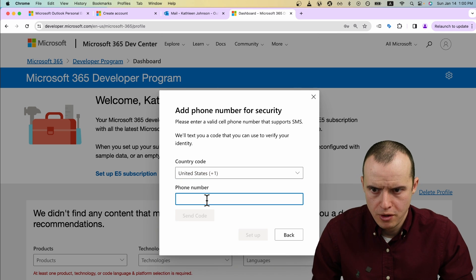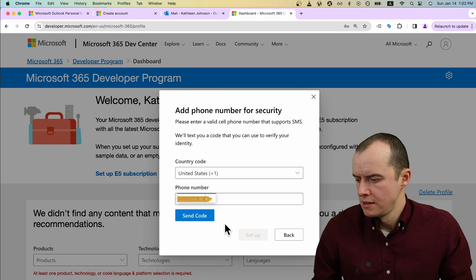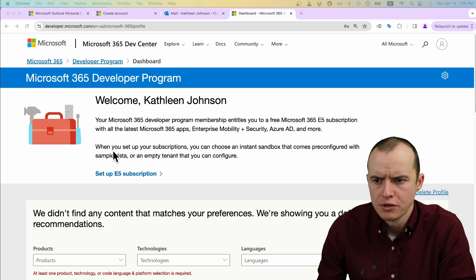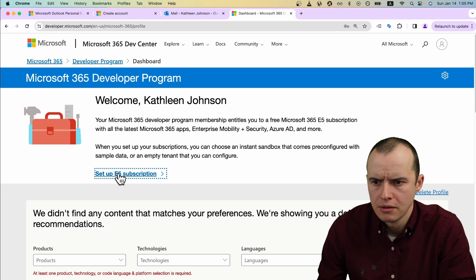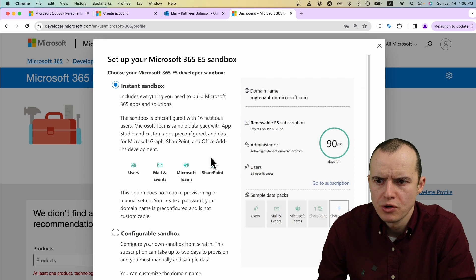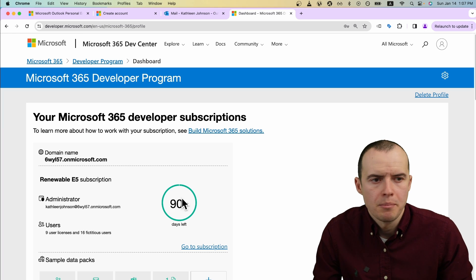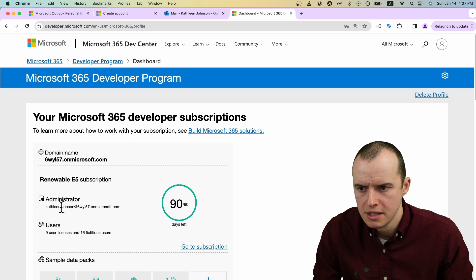They want your phone number. Verify the code that they text you. When you're done with all that, you can come up here and click Set Up E5 Subscription. And bada bing, you should get a page that looks like this.